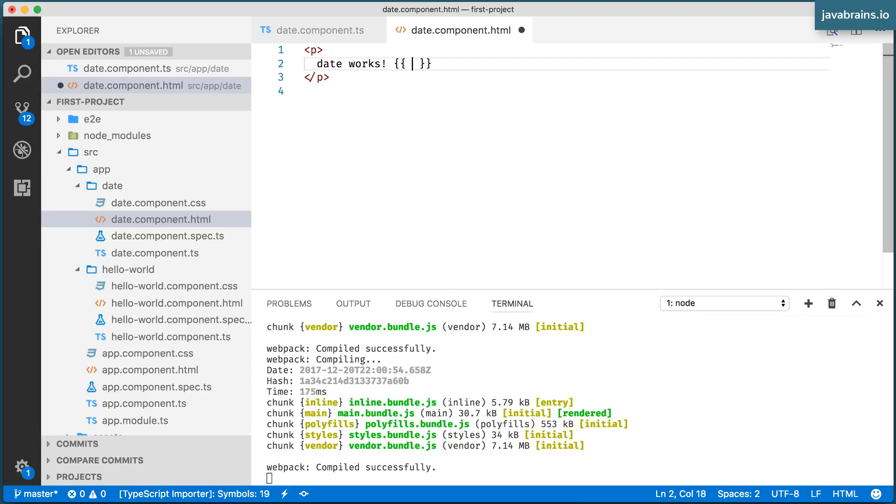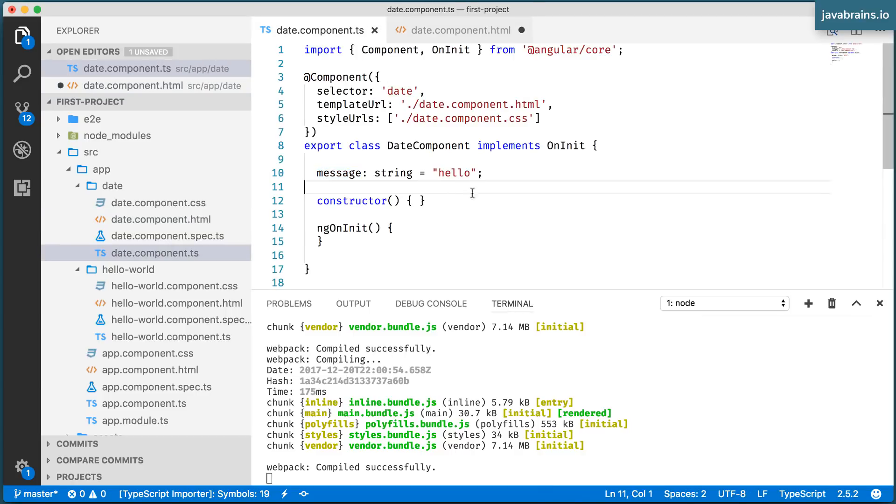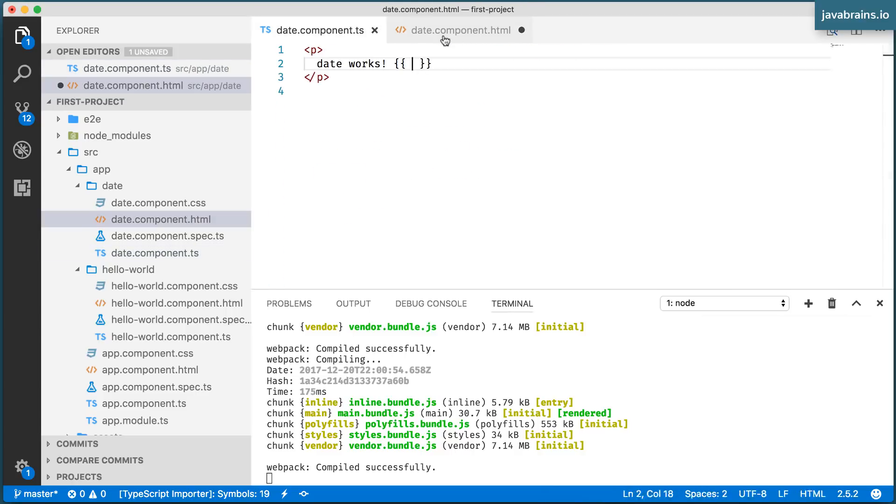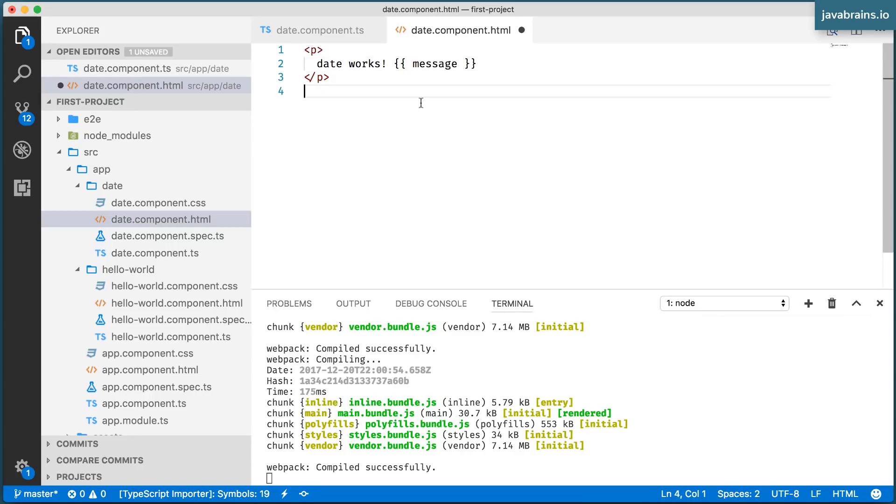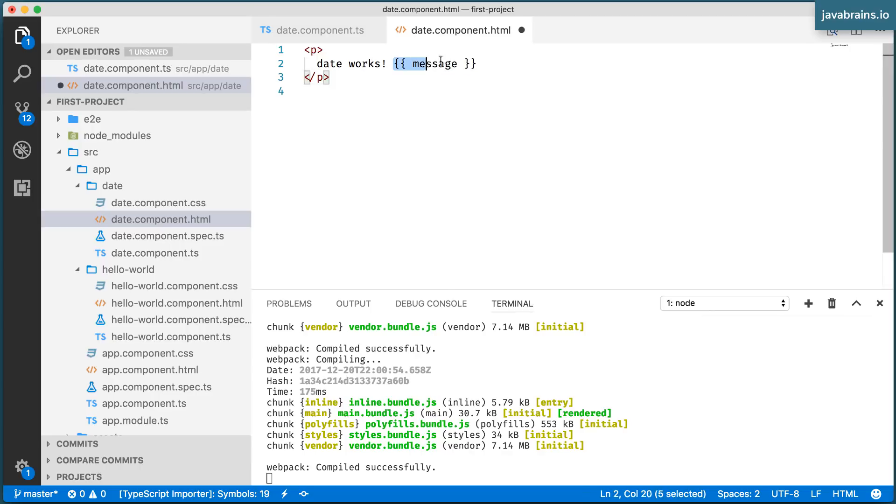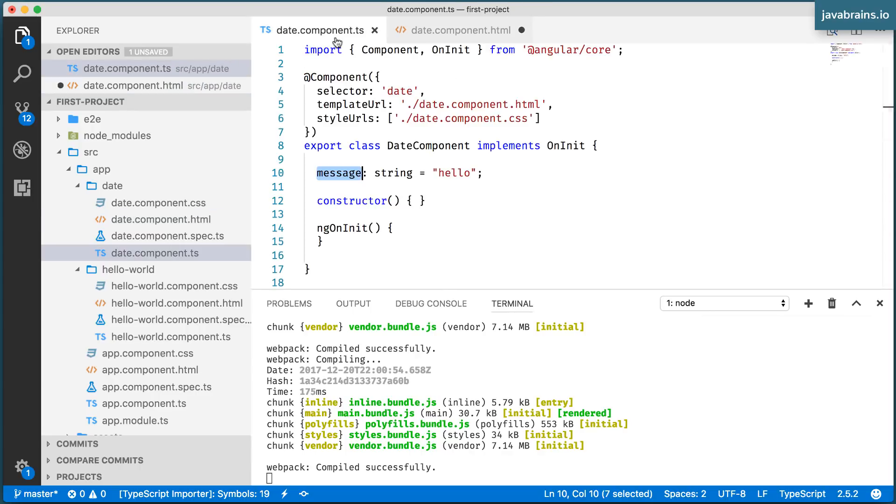And within these two, right within the open and the close, you can reference member variables off your component class. Here it happens to be message. So what I can do is I can just put this name over here, message.